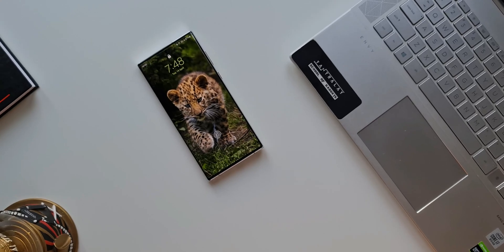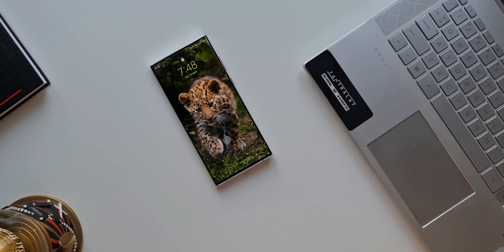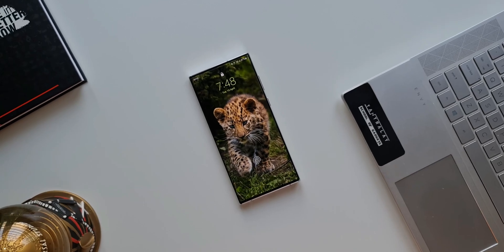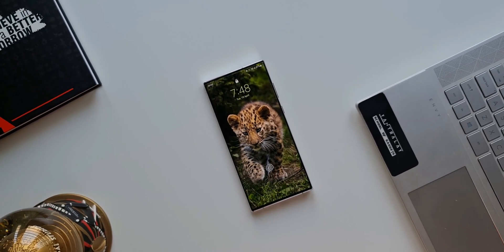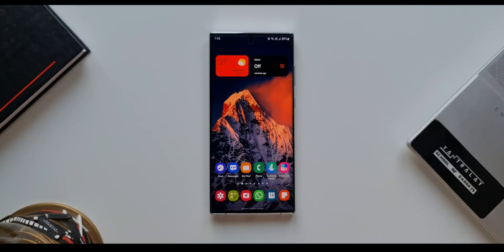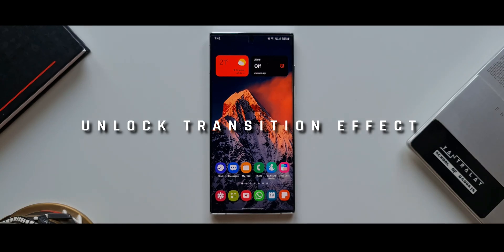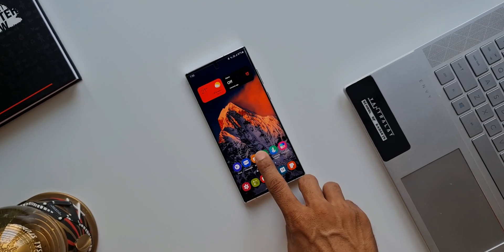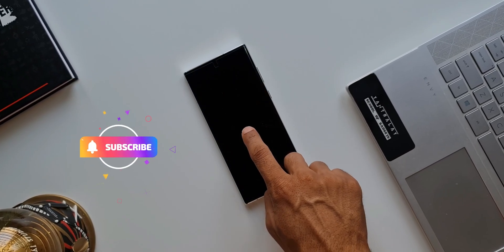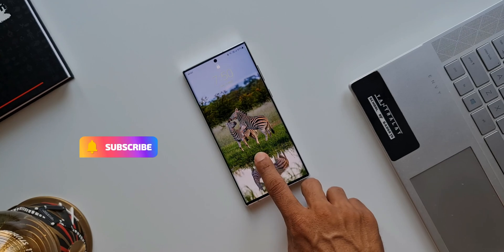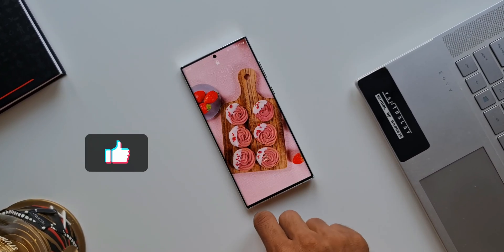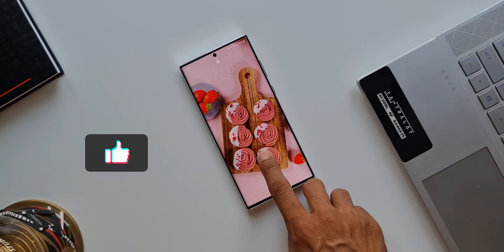Hey guys, welcome to Apex — thanks for tuning in. In today's video I'm going to show you a very cool hidden feature which can enable or disable the transition effect when you unlock your phone. This is available right from One UI 2.0 up to One UI 4.1. It's an amazing feature hidden in the settings that can make your unlock transition effect look much better.